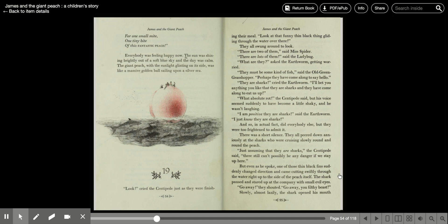Everyone was feeling happy now. The sun was shining brightly out in the soft blue sky, and the day was calm. The giant peach, with the sunlight glinting on its side, was like a massive golden ball sailing upon a silver sea.